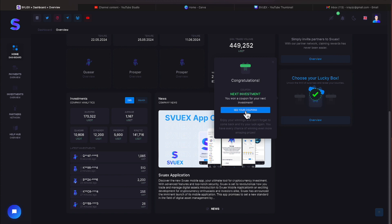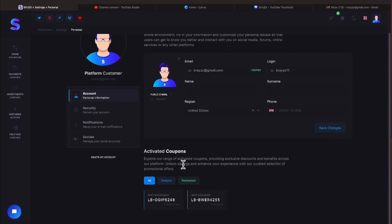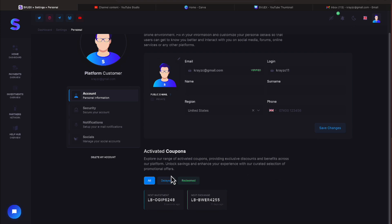Let's see what the coupon looks like everyone. Explore our range of activated coupons providing exclusive discounts and benefits across our platform. Unlock savings and enhance your experience with our curated selection of promotion offers.